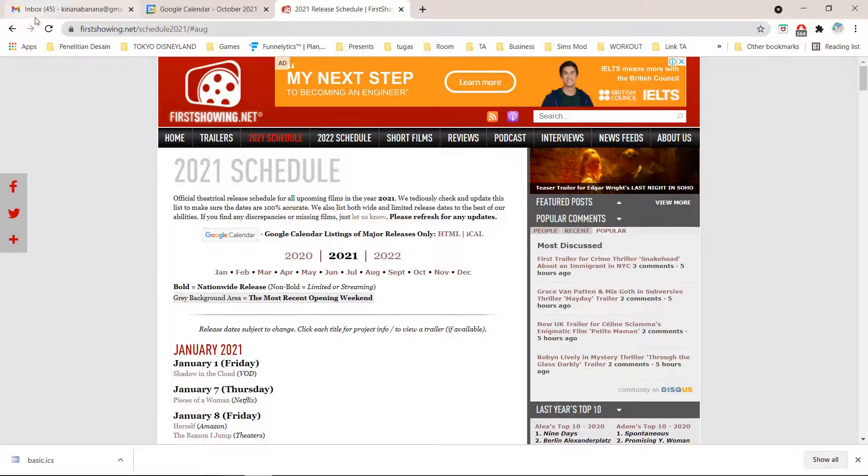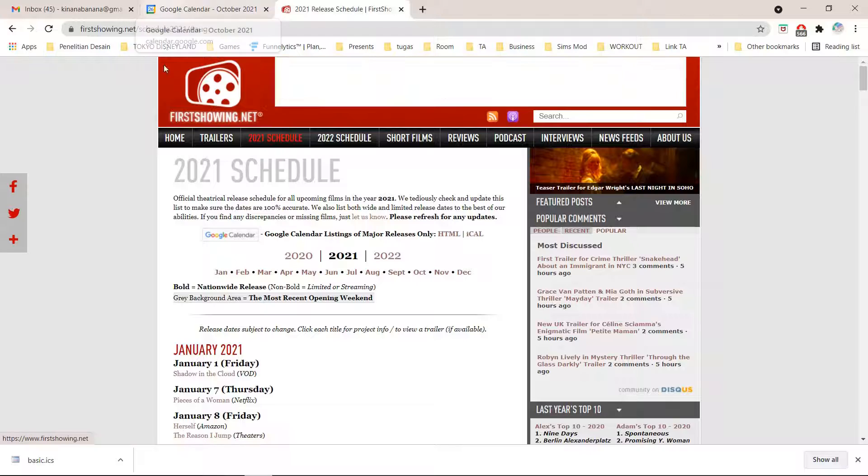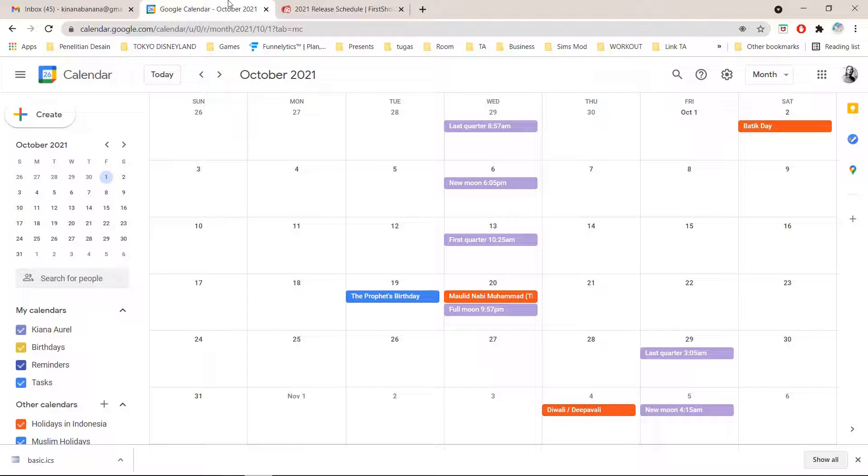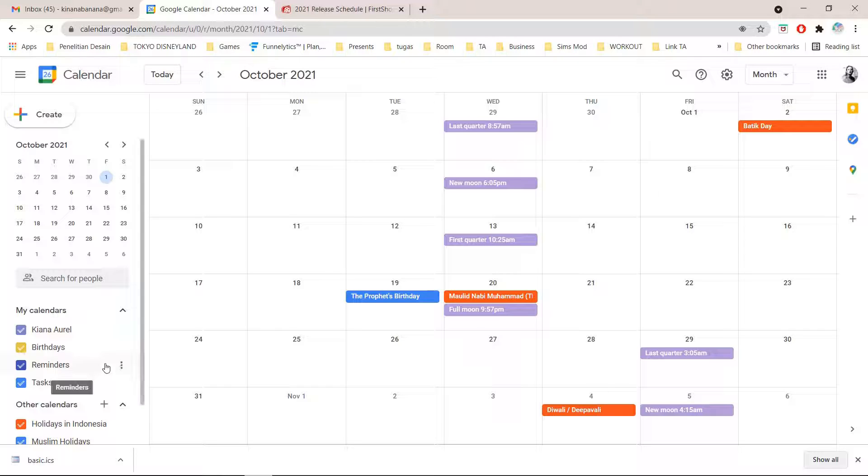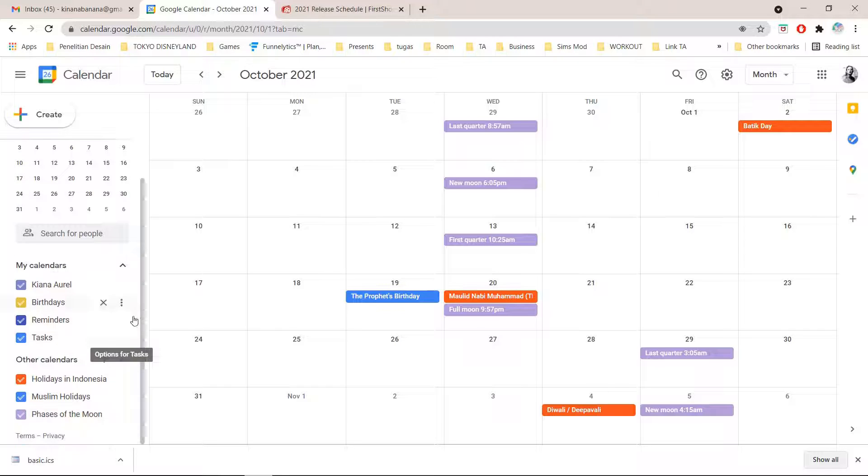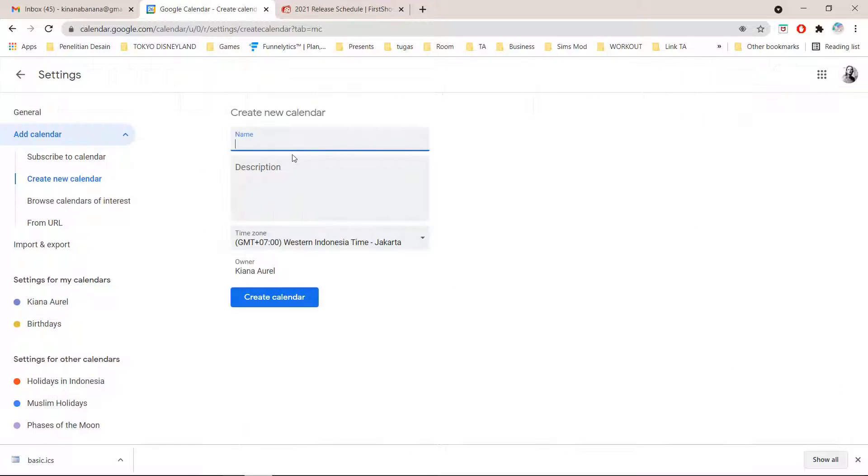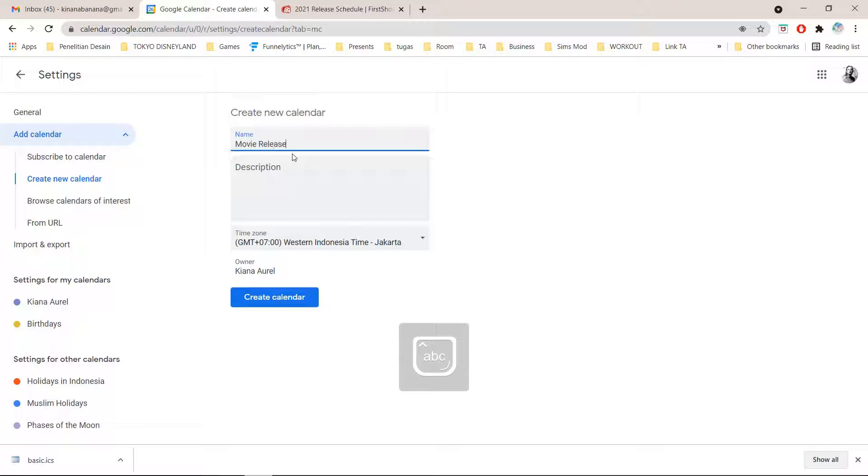I will open Google Calendar and to add that I am just going to add other calendars and create new calendar. I'm just going to name this 'movie release date'.